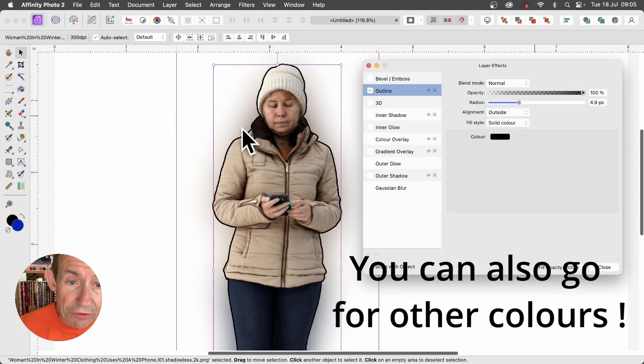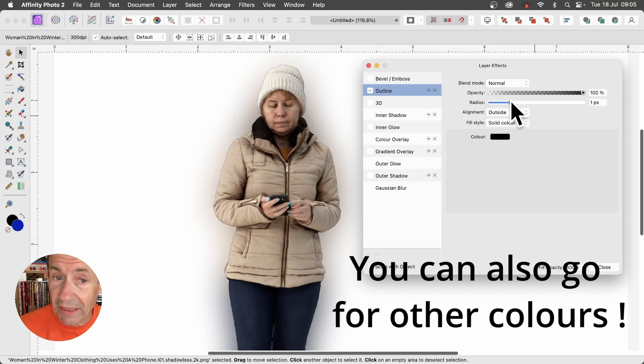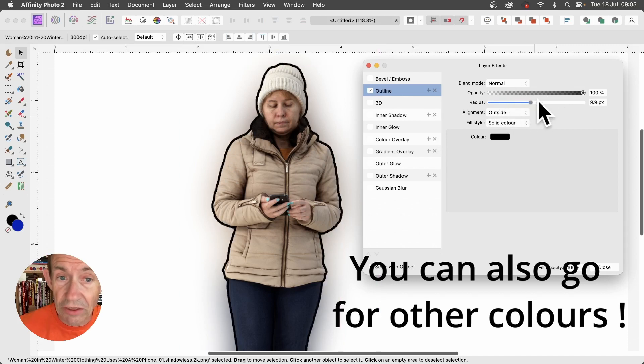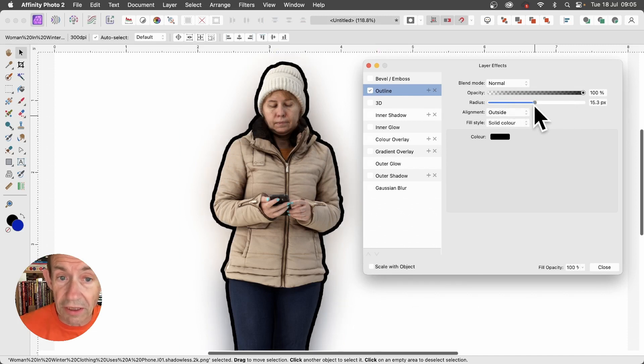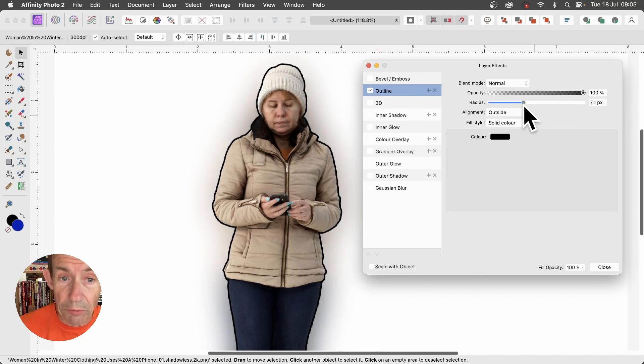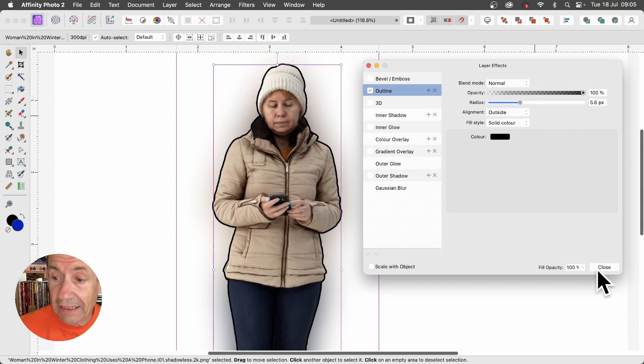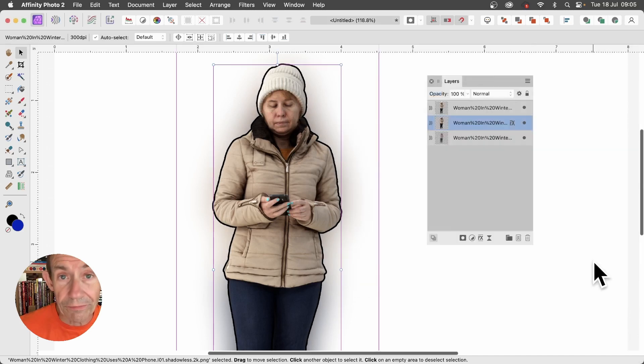You can now see you've got this black line, and of course you can vary it, make it as thin or as thick as you like. I'm just going to go with about there, and close.